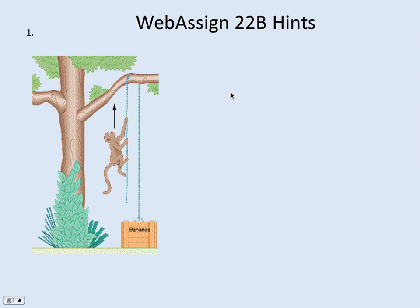I'm going to give you some hints for WebAssign 22b. There are some tough problems in here. Let's take a look at the monkey problem. We're really going to focus on free body diagrams — that's really the key to this whole thing.